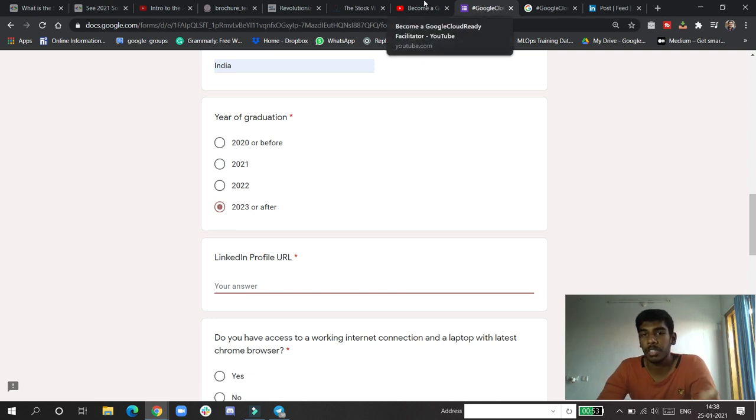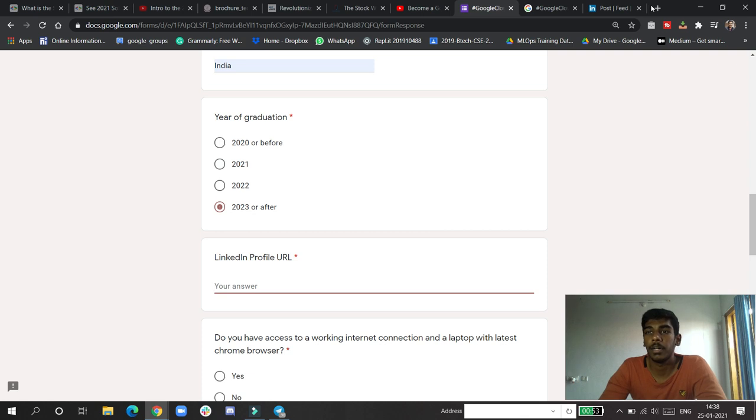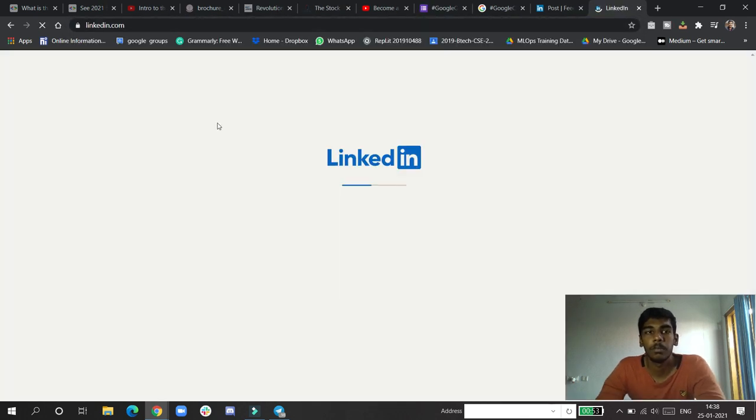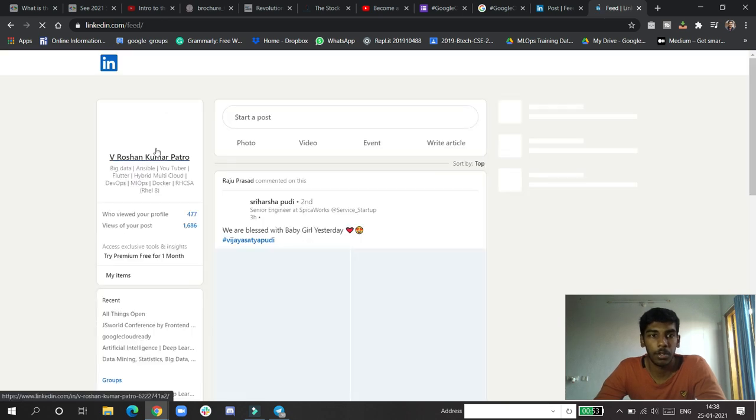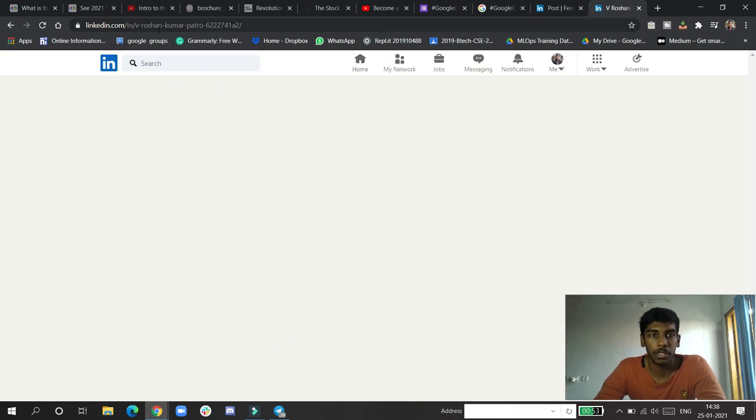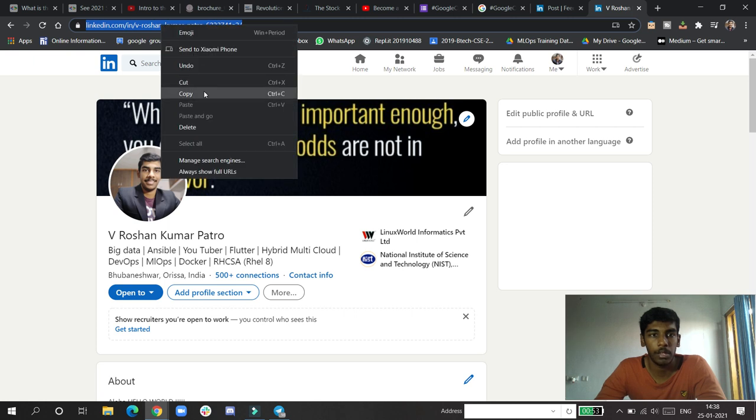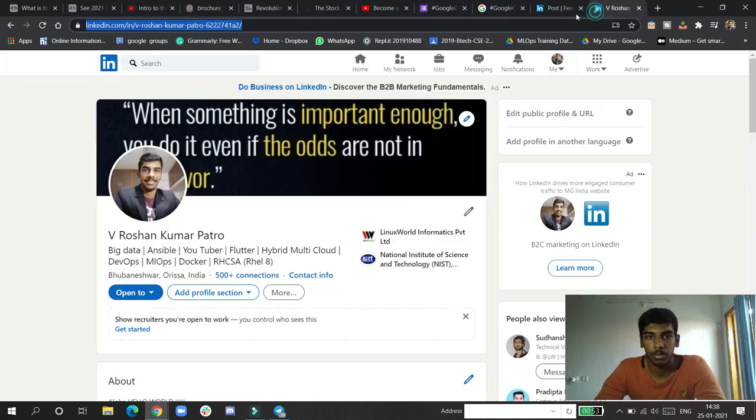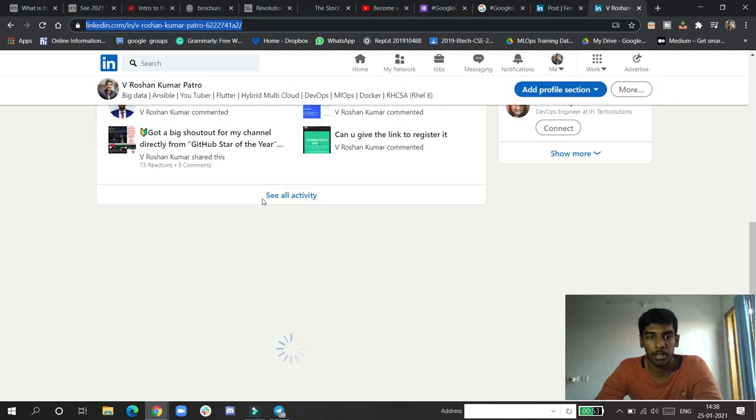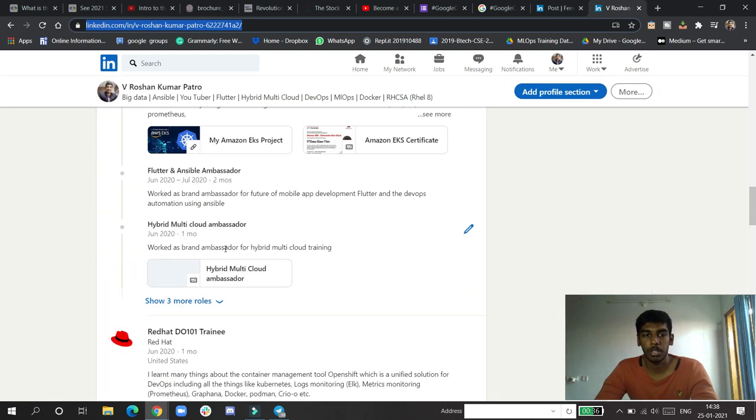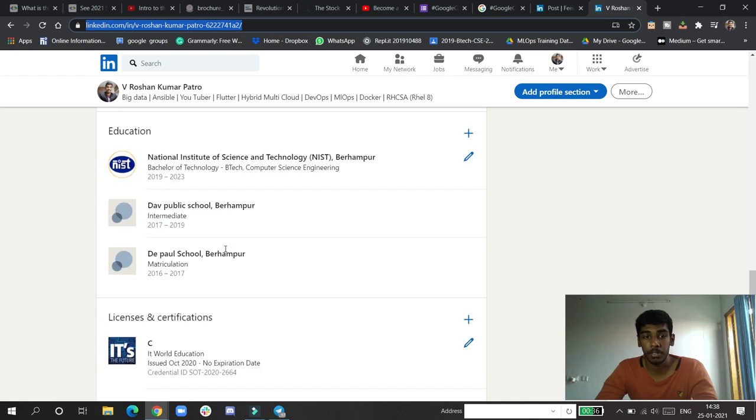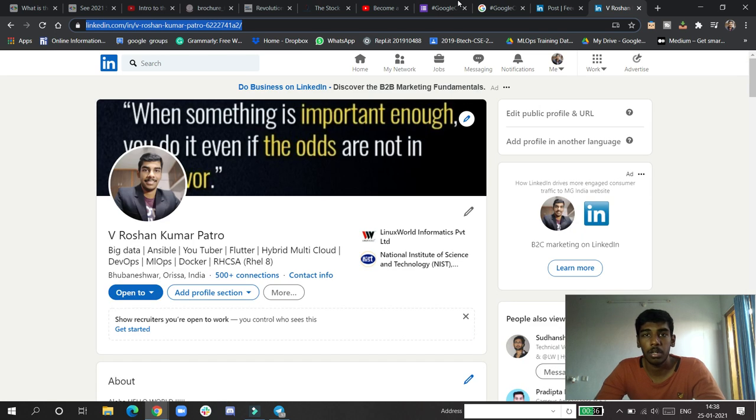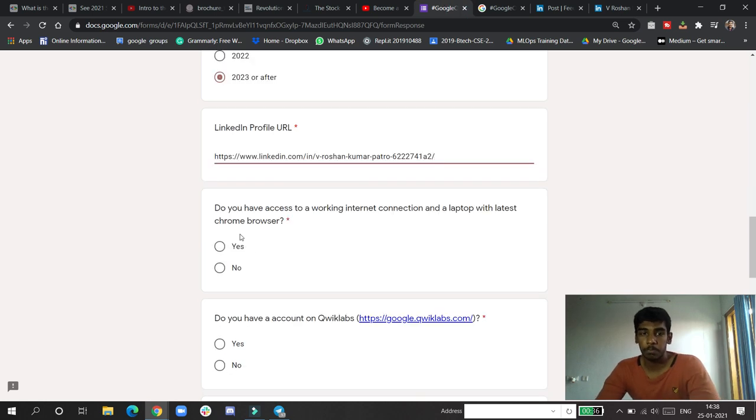LinkedIn profile URL - make sure you create a LinkedIn profile URL because they are going to check it very thoroughly. If you go to LinkedIn.com, you will find your profile. You can send them this profile link - click and paste here. You can see my profile - experience, all the certifications you've got and all that you can show here.